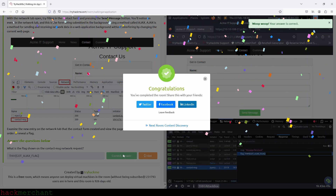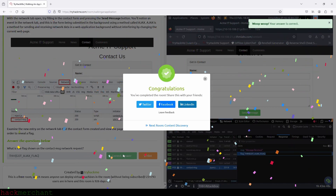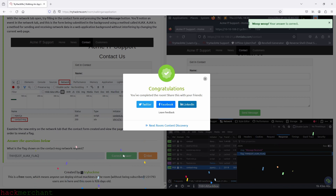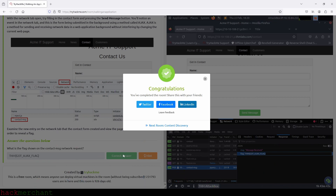And we are done with this room. If you enjoyed the video and found it helpful, I would really appreciate it if you gave the video a thumbs up. Make sure to subscribe to the channel for more videos on TryHackMe, cybersecurity, and ethical hacking. Thank you guys for watching, and I'll talk to you next time.